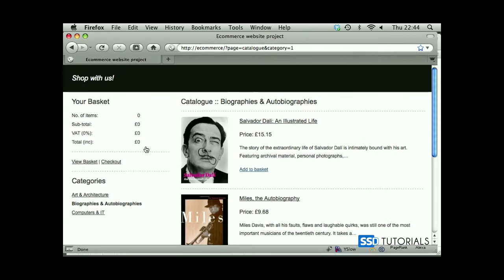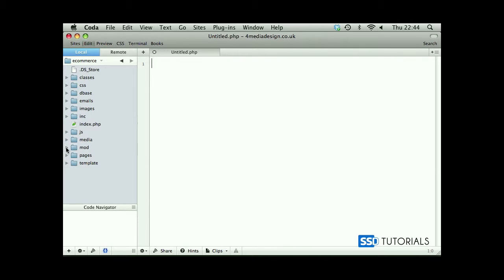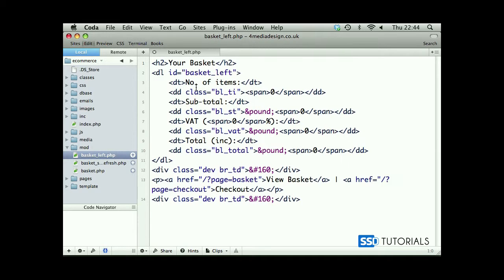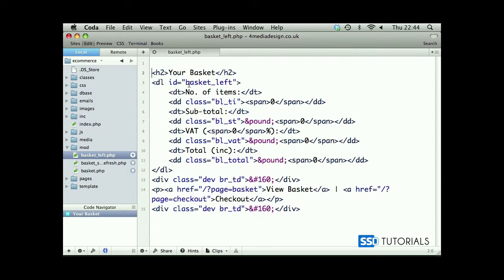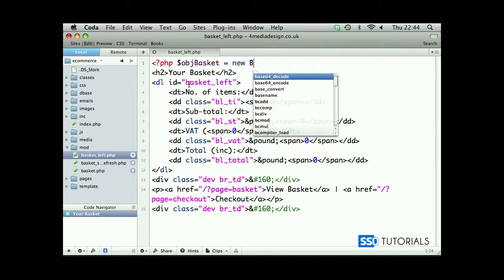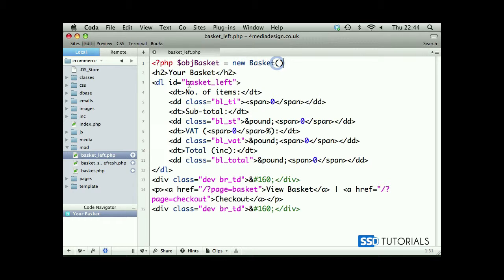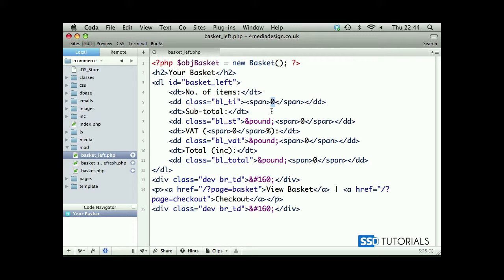Let's go back to our mod folder and open basket. Right before our h2 tag, let's open a PHP tag and create an object called basket — a new instance of the basket class. With this instance, we're going to replace all these zeros with the values populated from the sessions.